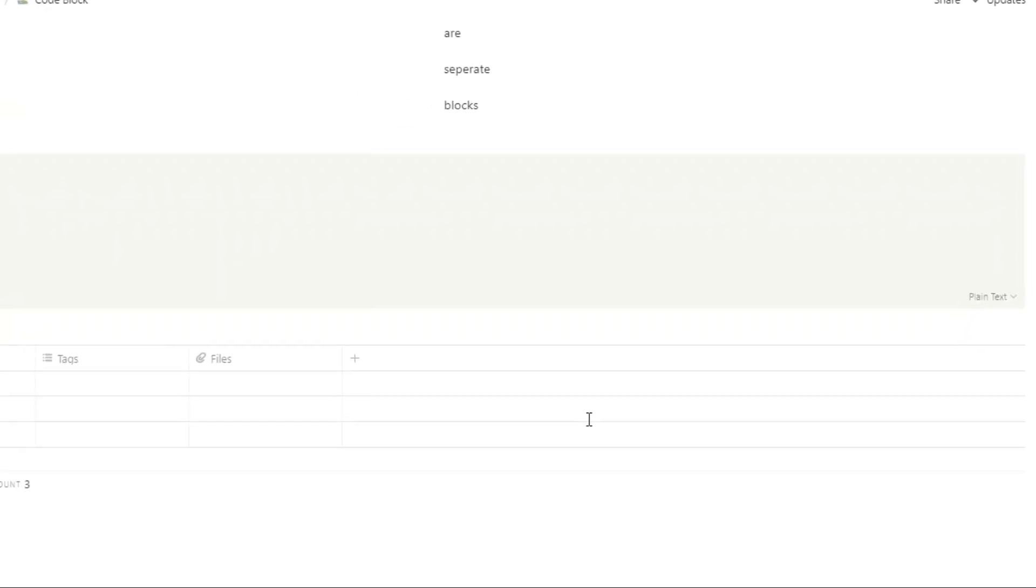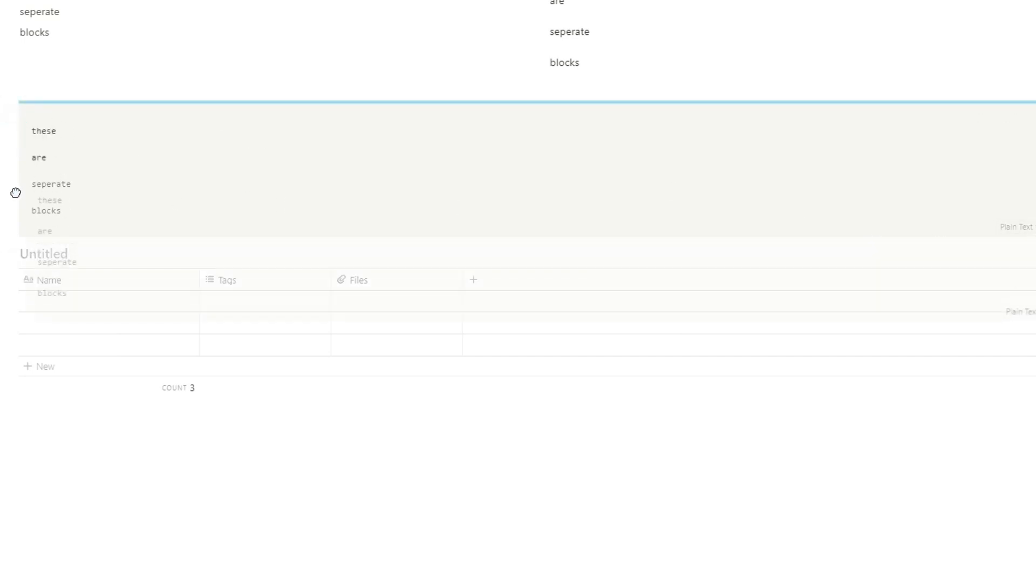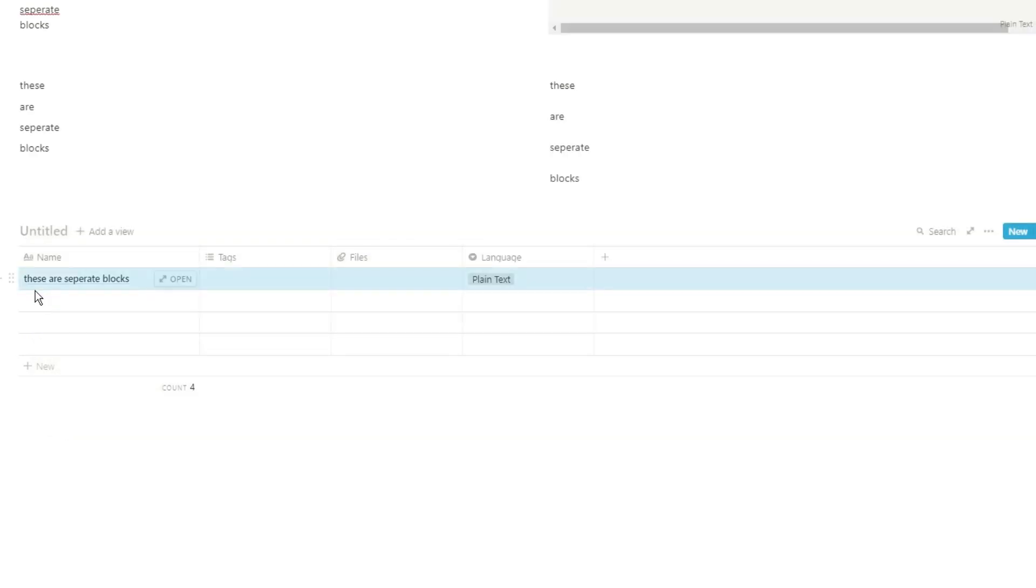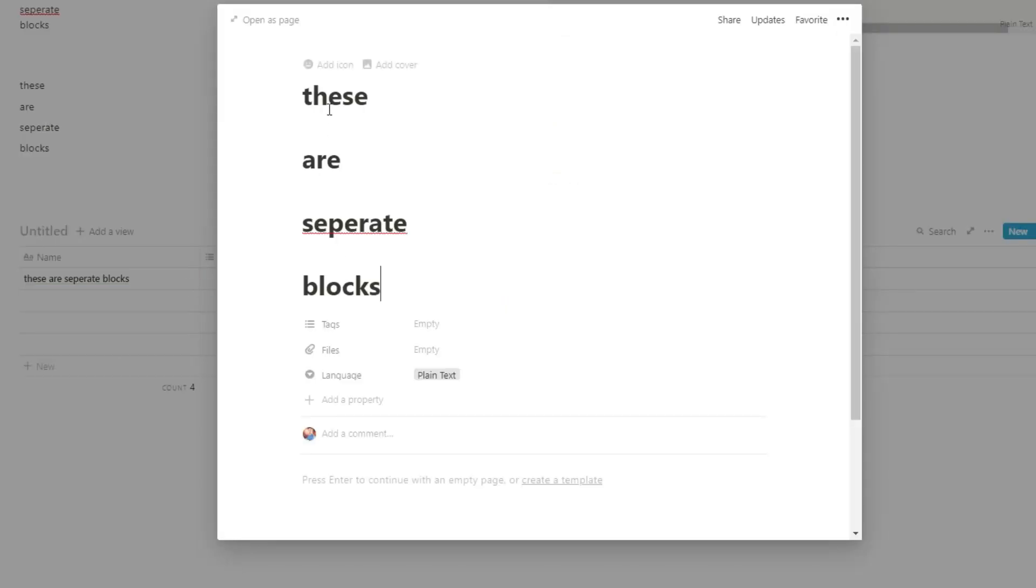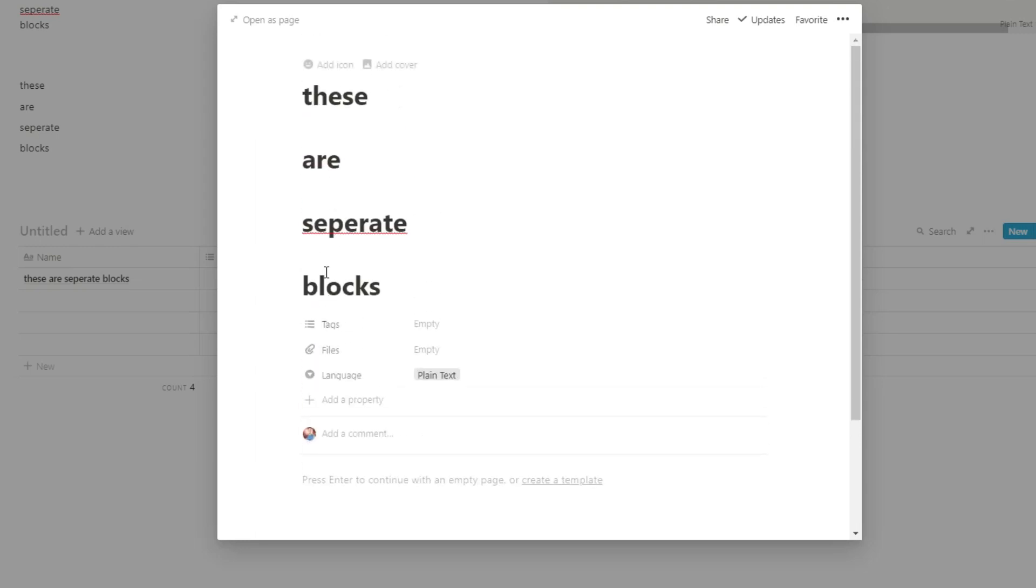When you drag a code block into a database, you can either drag it into a page to make its own page, or you could drag it into a page to make the block part of the page. If you make it its own page, whatever is in the code block becomes the name of the page, and it actually automatically puts a language inside the table as an ID.